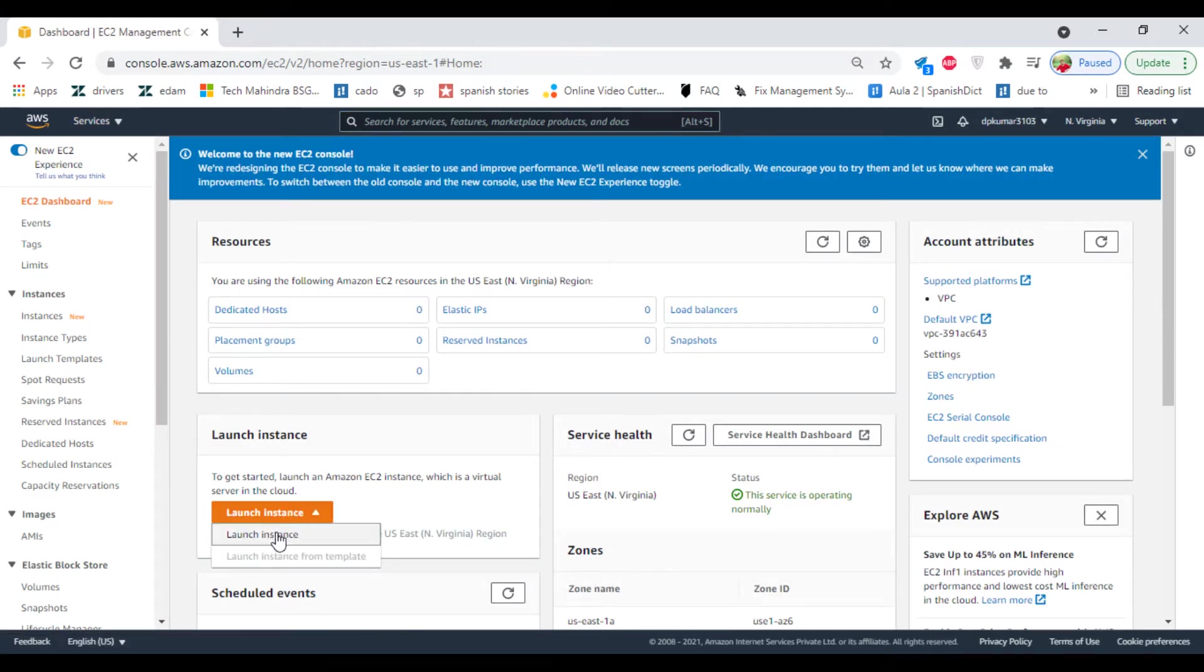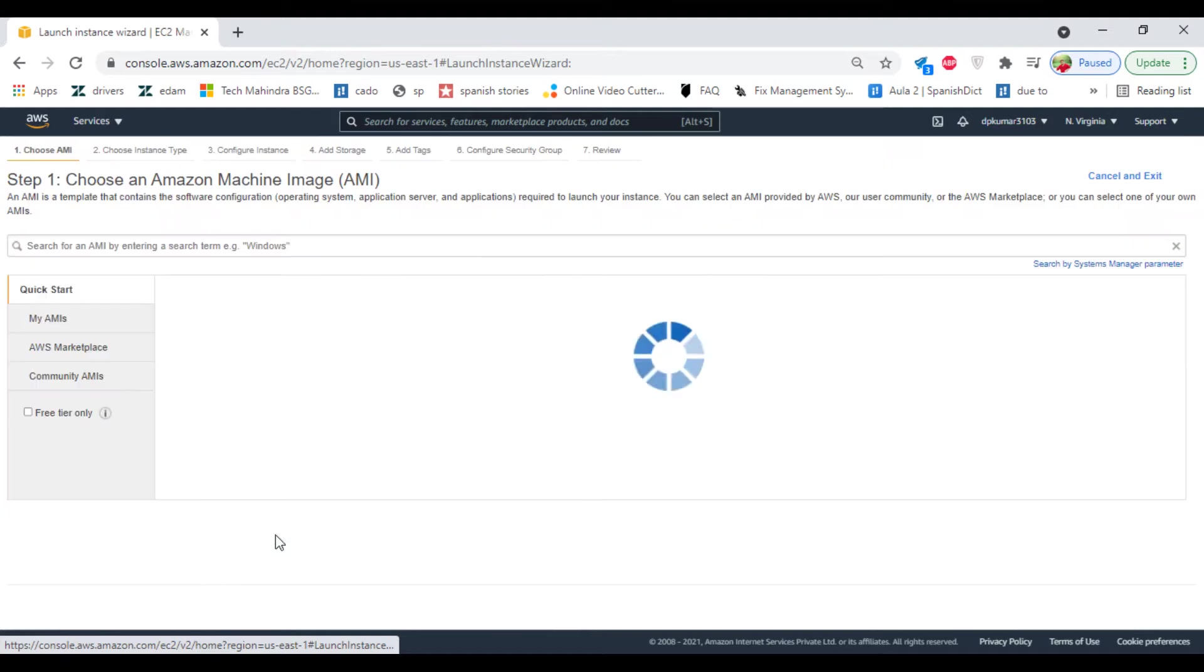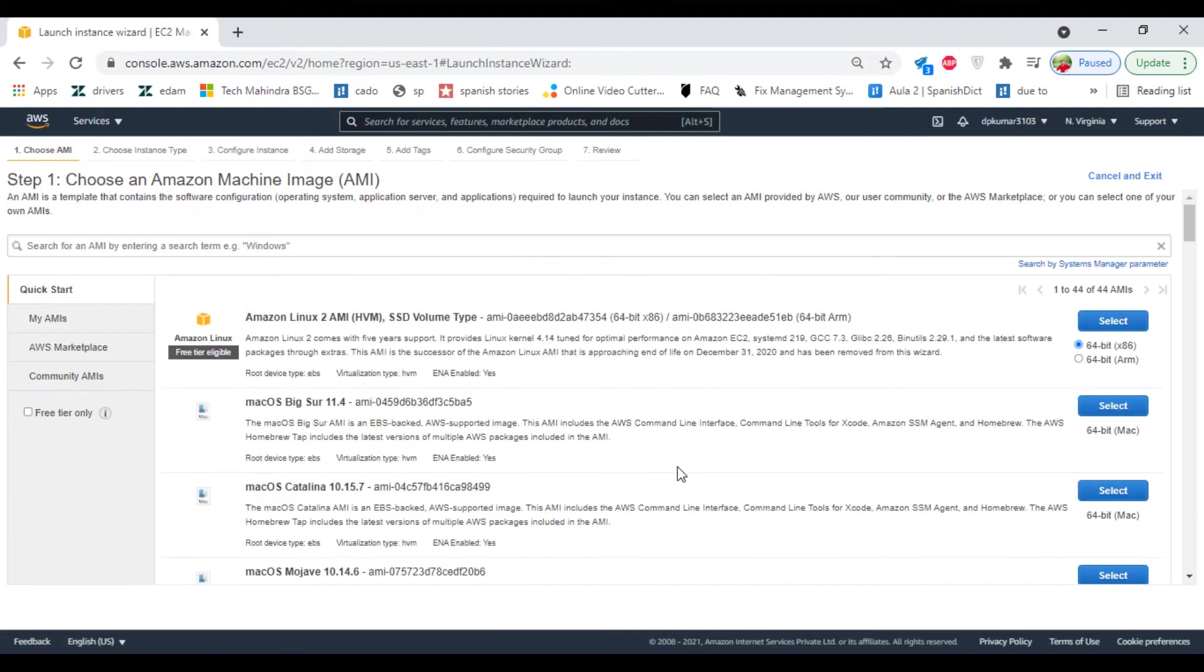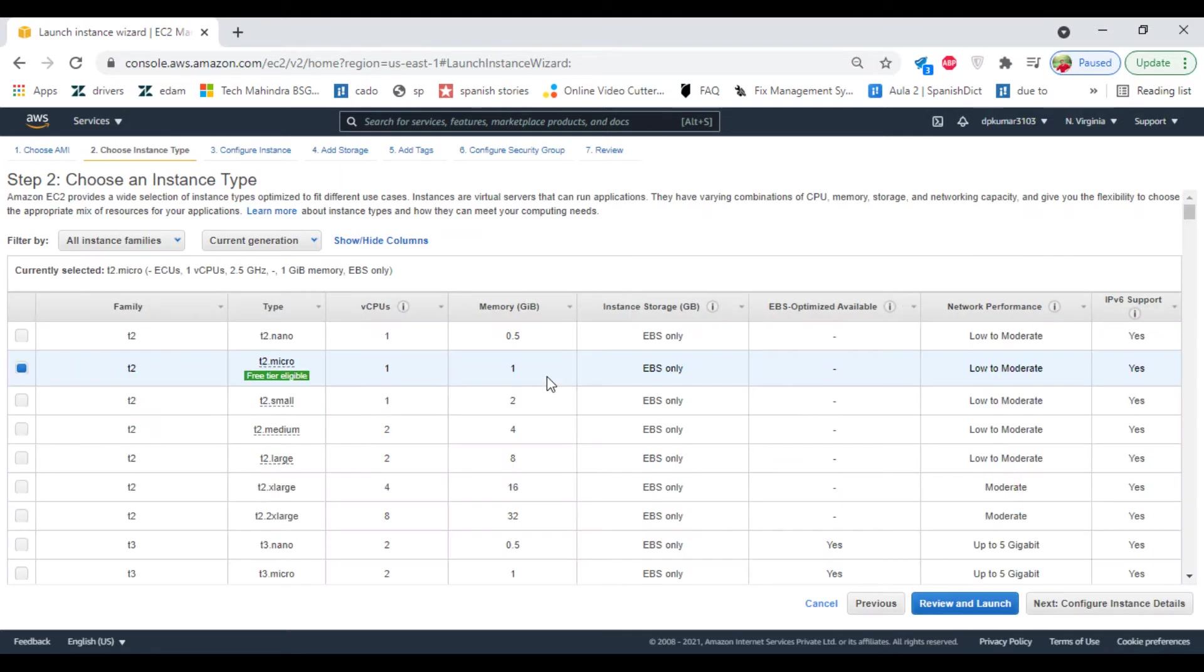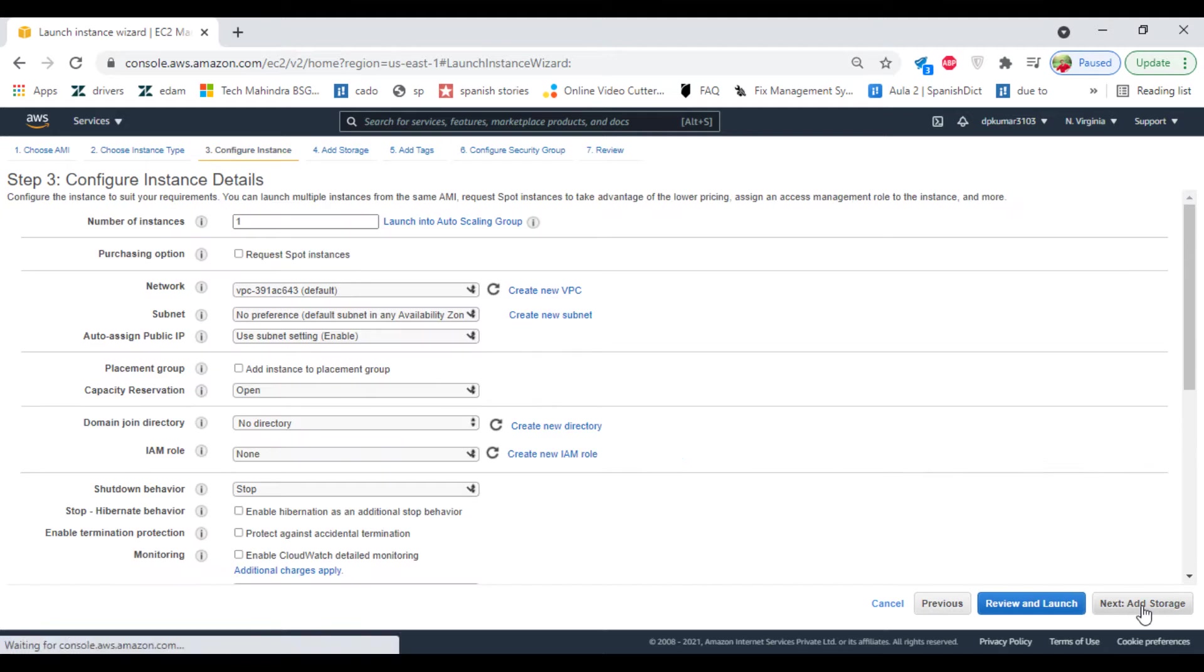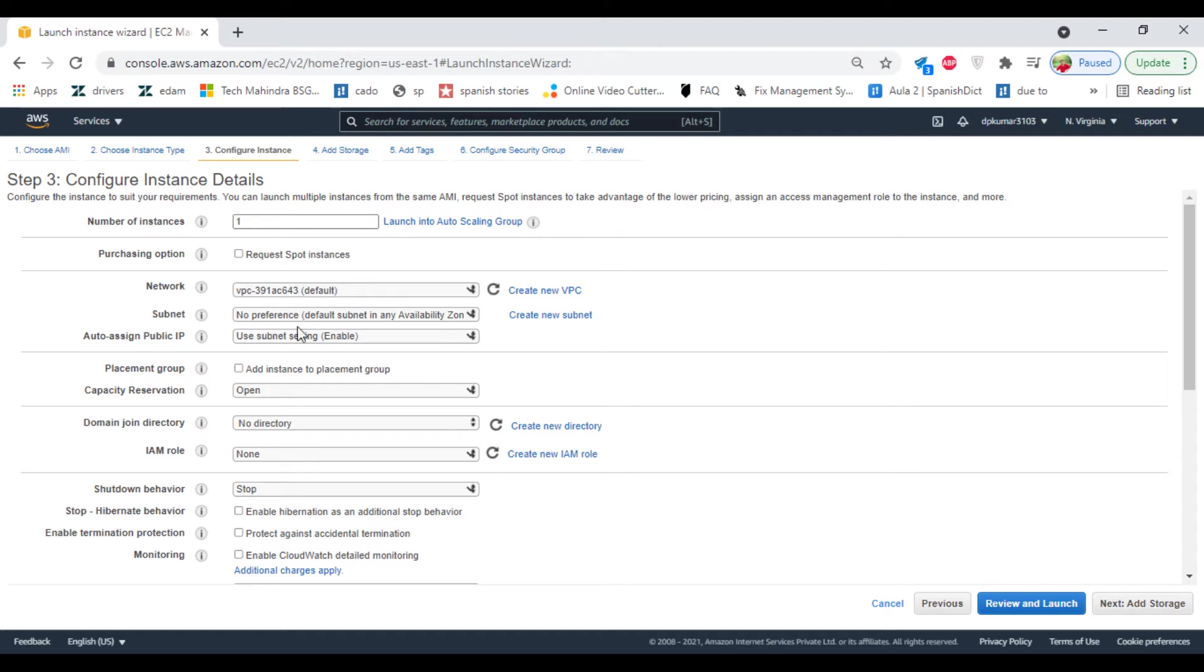Instance. Select Linux instance and make sure it is free tier eligible. Click on select. Here you can find the hardware details: virtual CPU and memory. Click on configure and how many instances you want to launch. Select one.